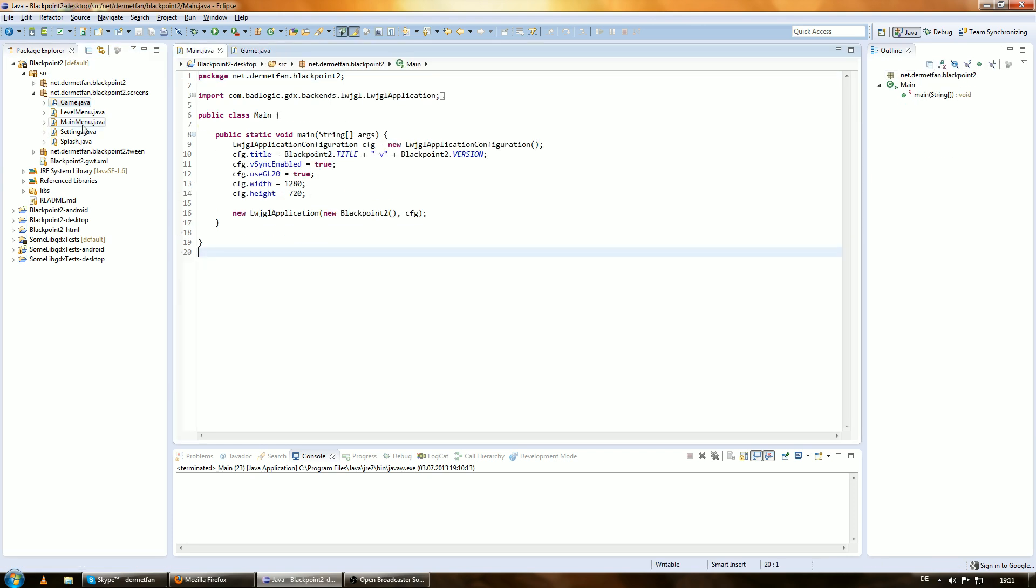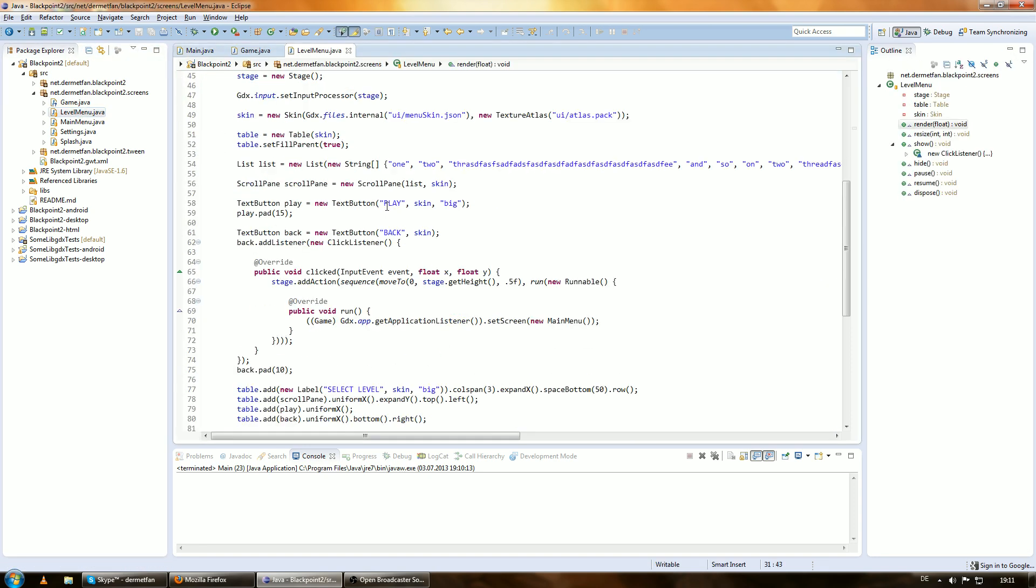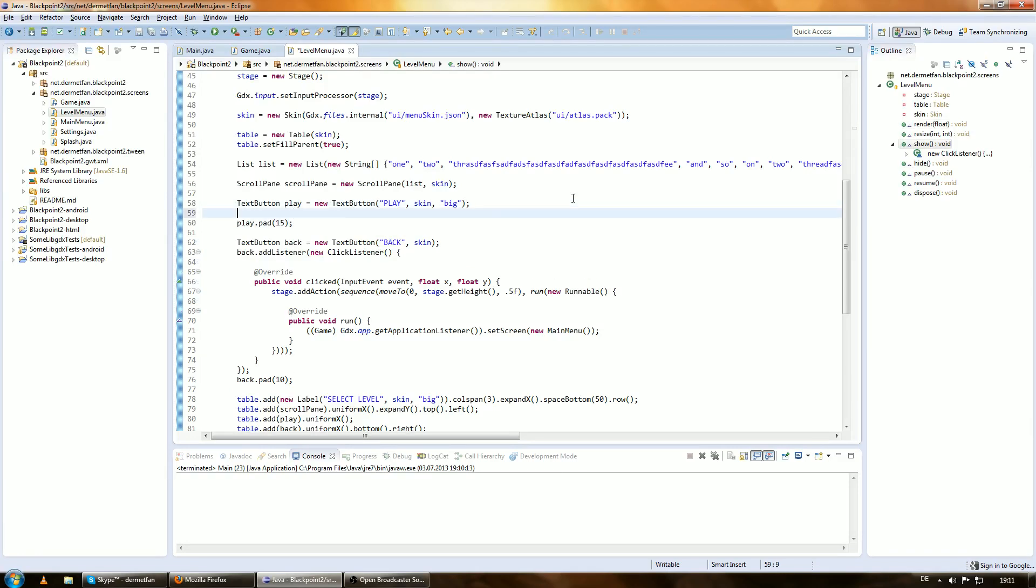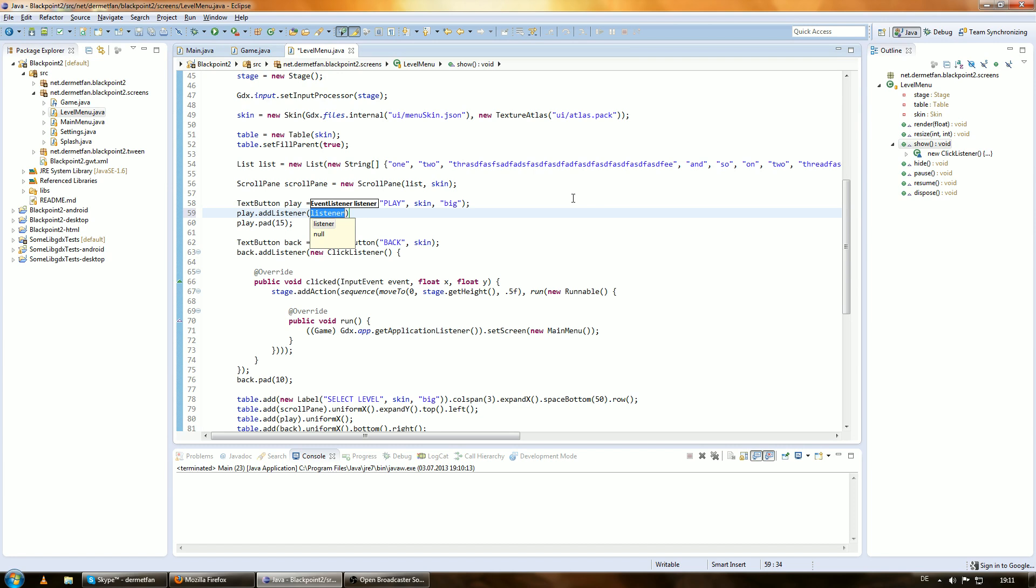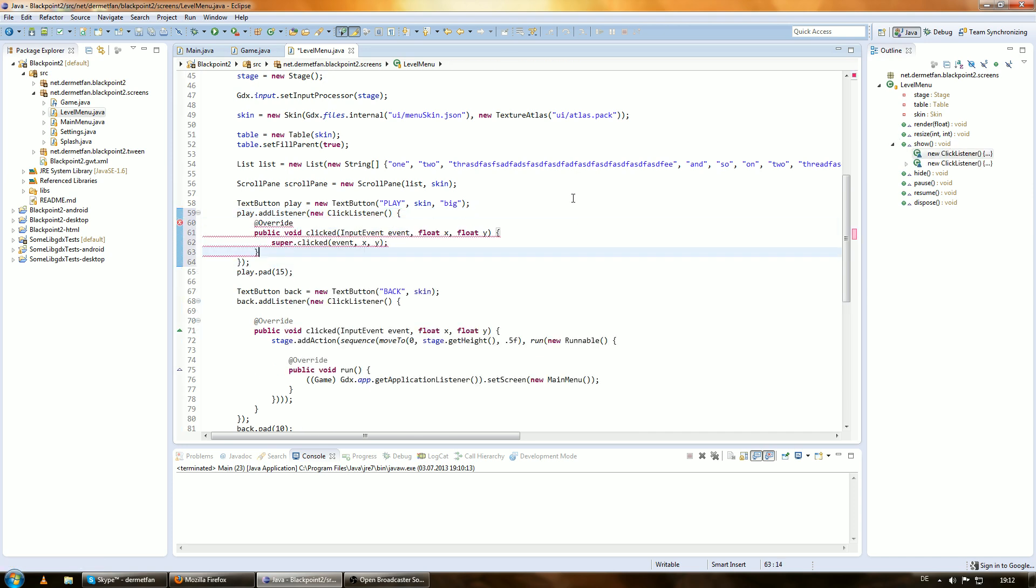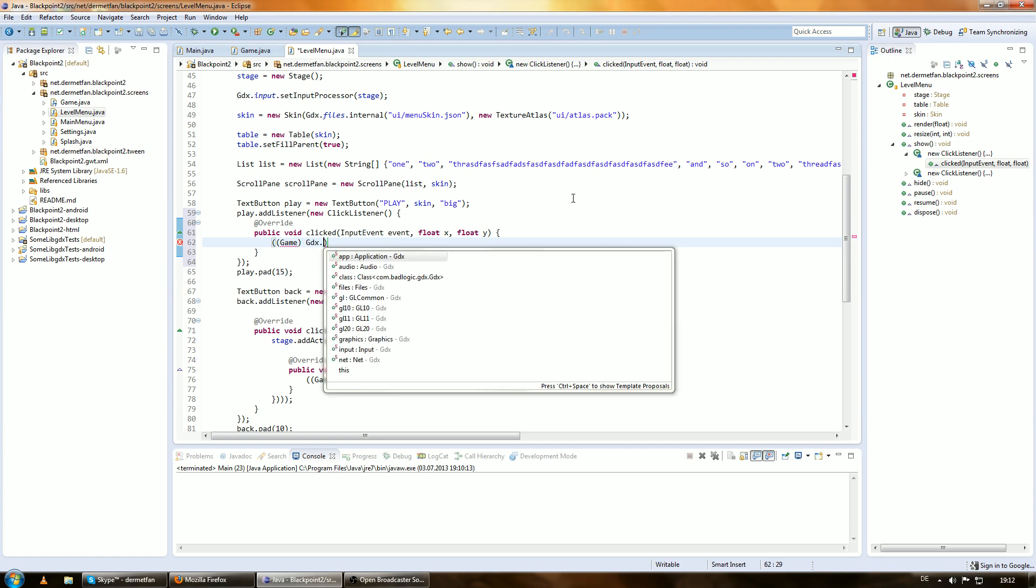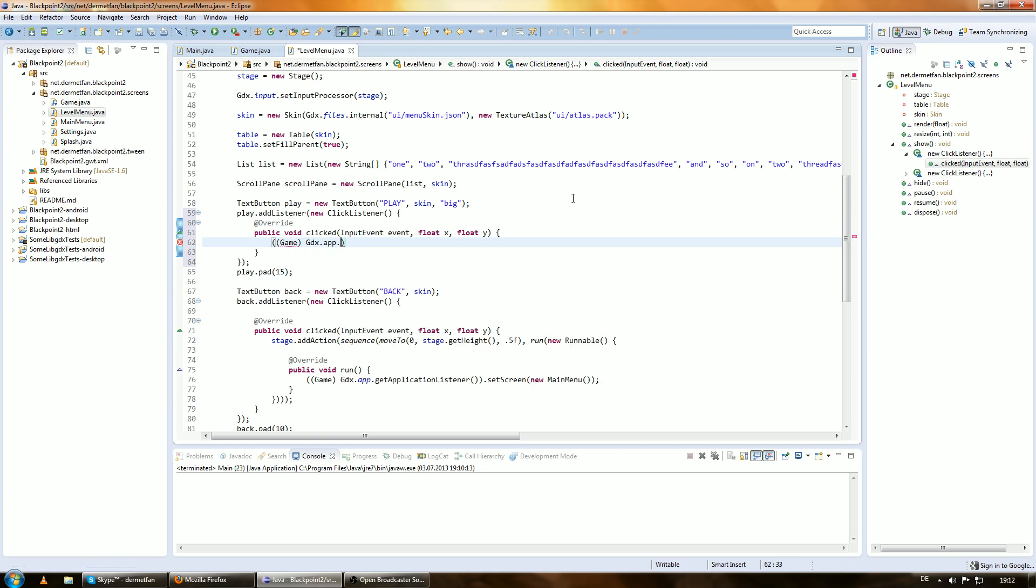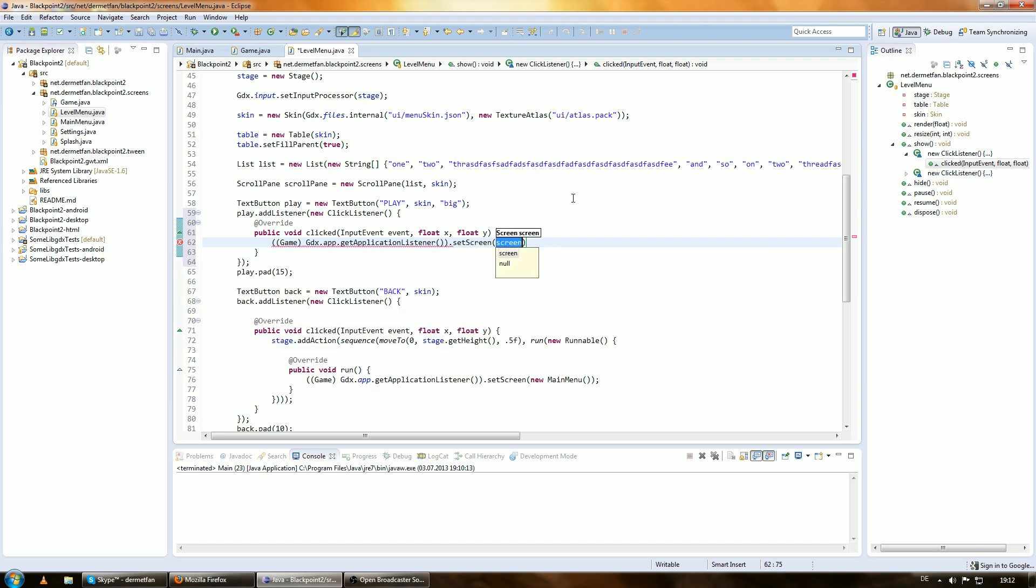And we have to go in the level menu and go to the text button play and give this guy a listener. Play dot add listener, new click listener, clicked. Overwrite that. And we are going to say we want to get the game from GDX dot app dot get application listener which is a game and then we want to set the screen to a new game. This is where the magic begins.